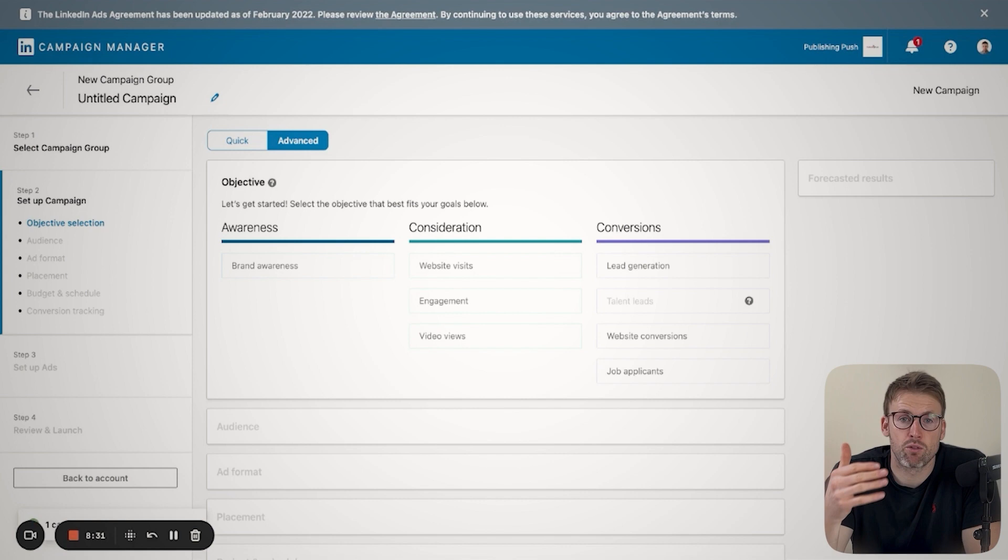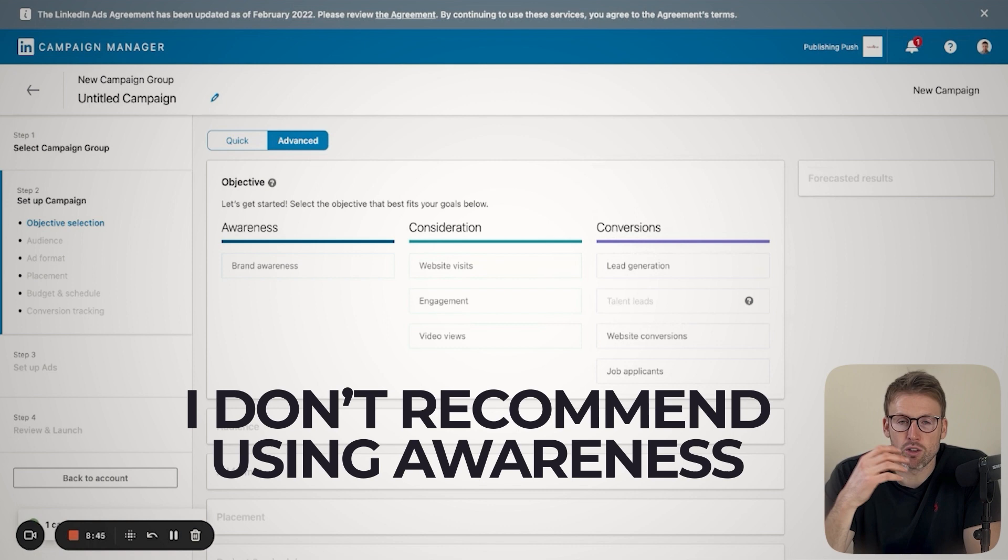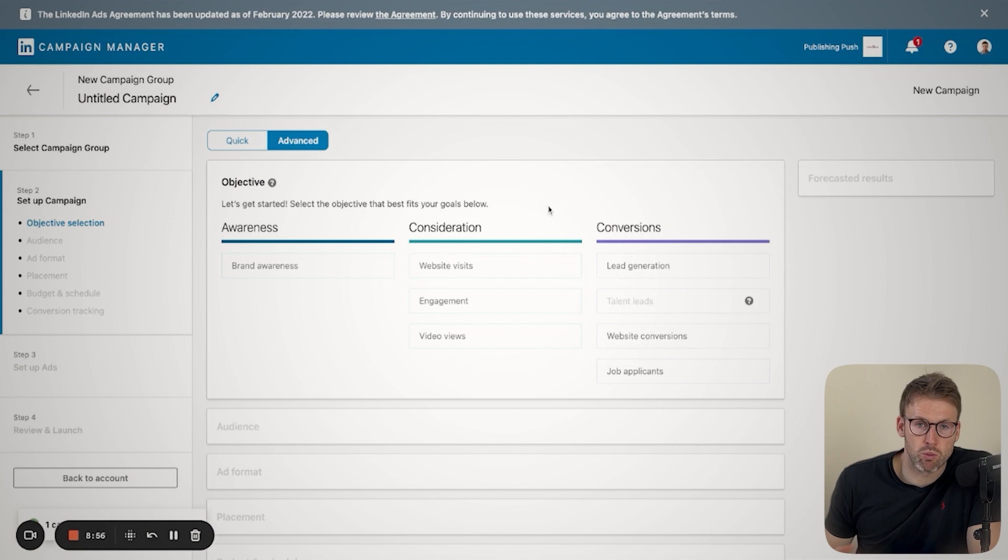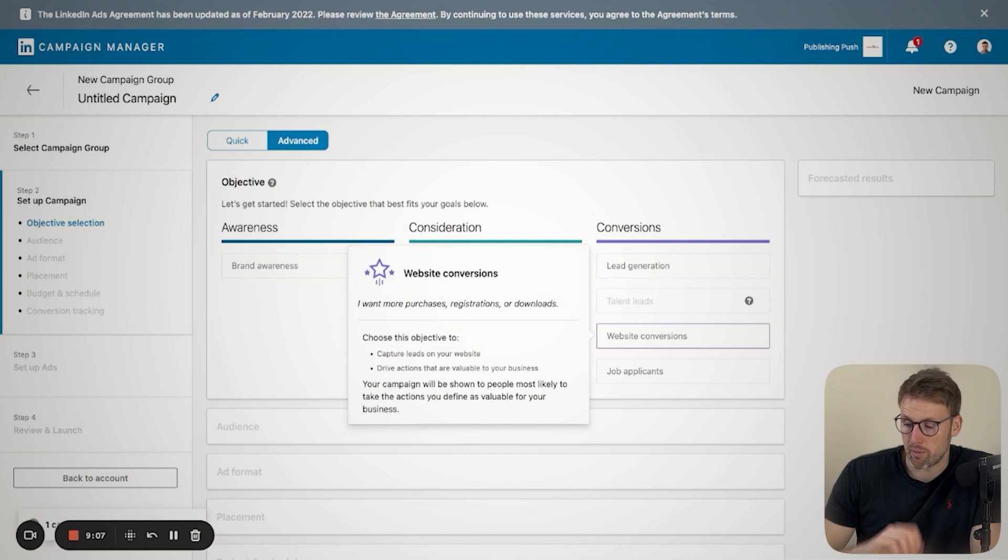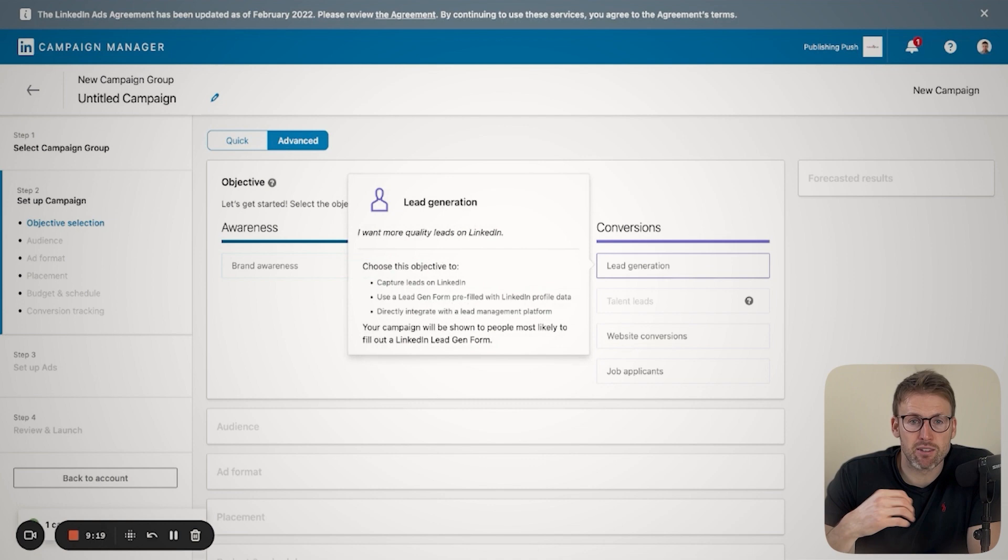Personally, I don't recommend using awareness on LinkedIn. Don't think it's particularly useful. Don't really think awareness is useful for any platforms. Ultimately, what you want is to get people to your website or you want them ideally to become a lead or you want them to actually convert on your website. So for me personally, and what I recommend to you is either a website conversion or lead generation. You're actually getting a lead, and that is valuable to you.